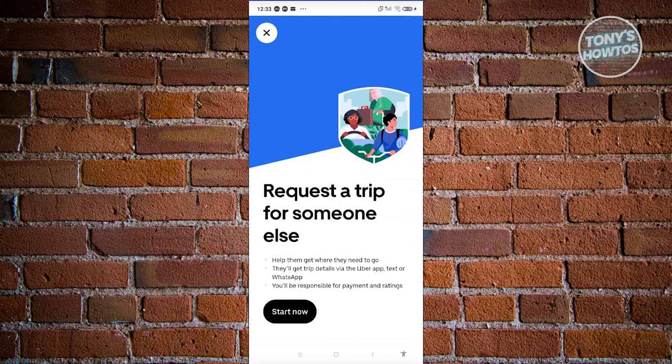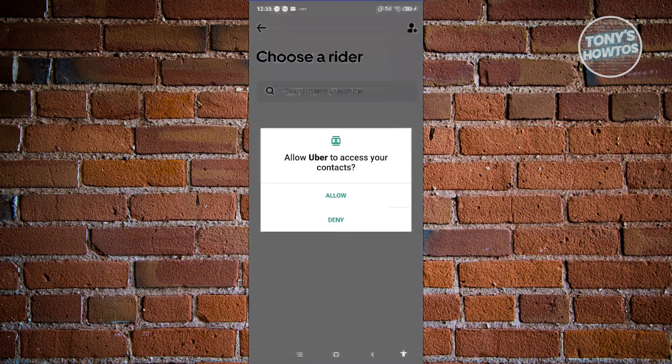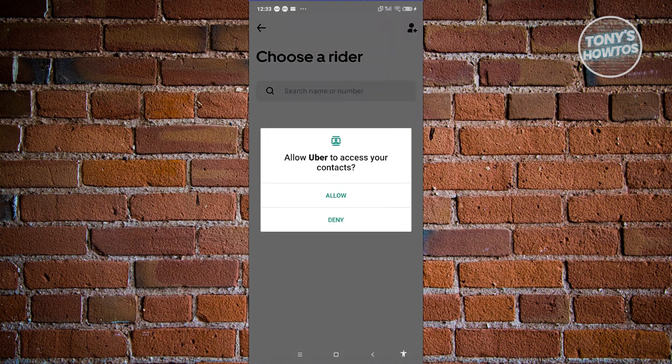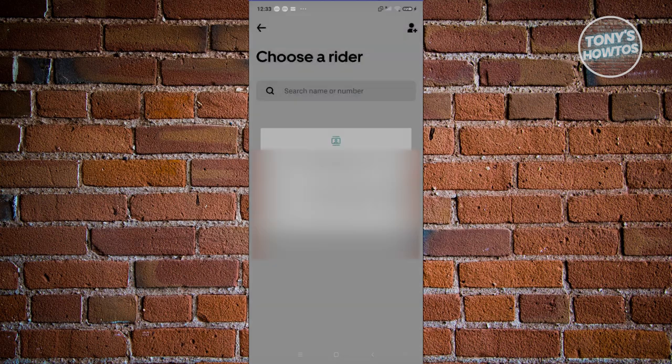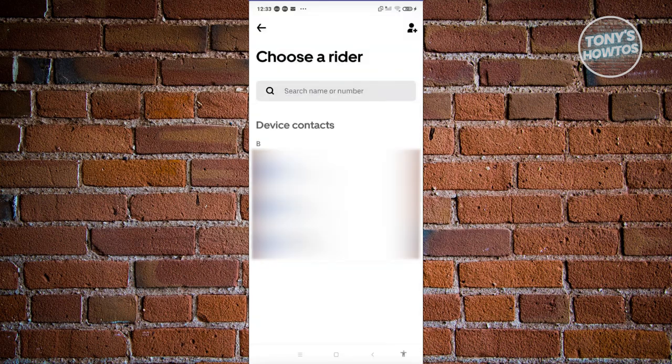Now from here, it's going to request a trip for someone else. Let's go and click on Start. Now from here, we want to allow contacts here.